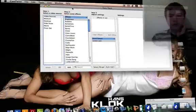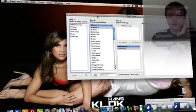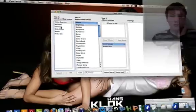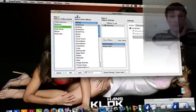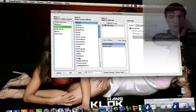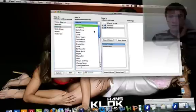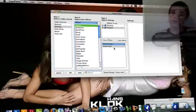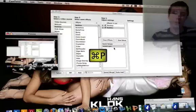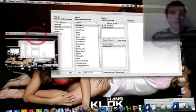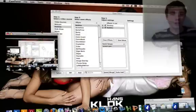CamTwist should look like this. So first of all, just choose your settings. For example, you want to record your desktop, and then just choose whatever you want. I'm going to choose bubbles for now. So then press Command+P and the preview will pop up.